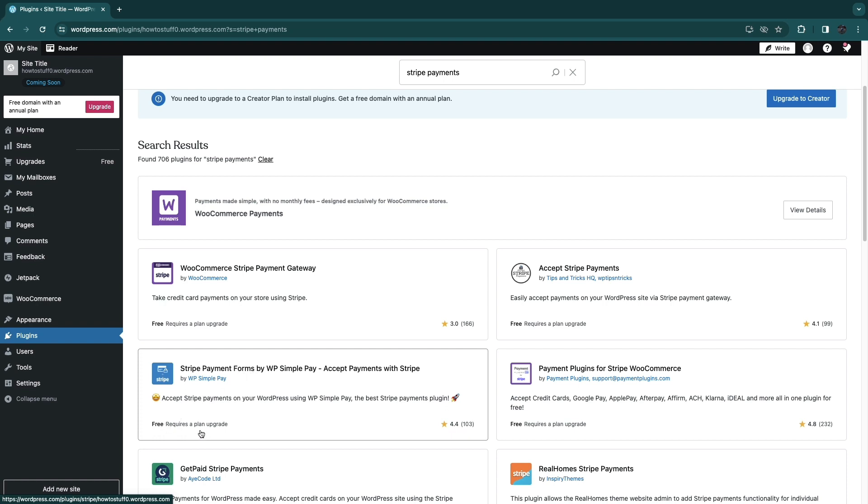It's free and you can accept Stripe Payments on your WordPress using WP Simple Pay. So go ahead and click right here.